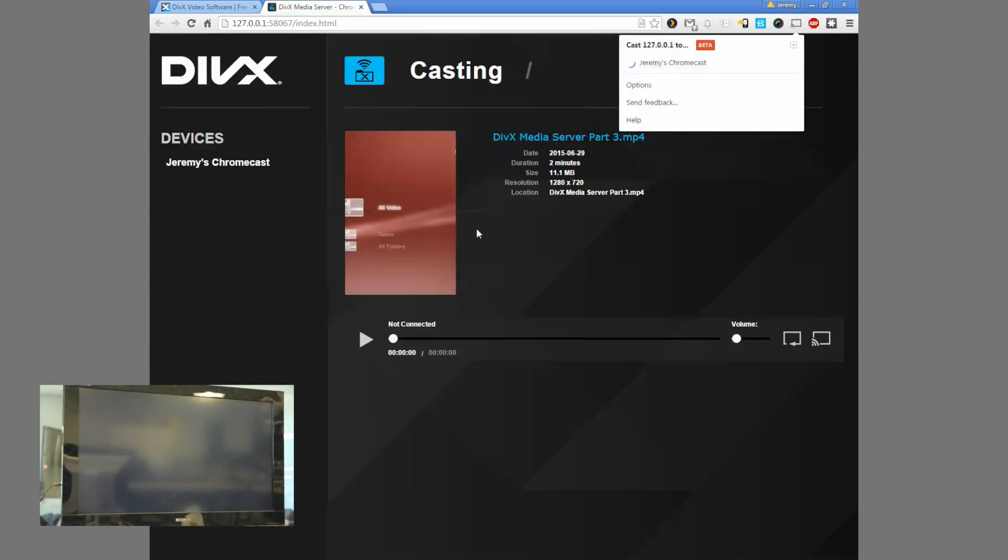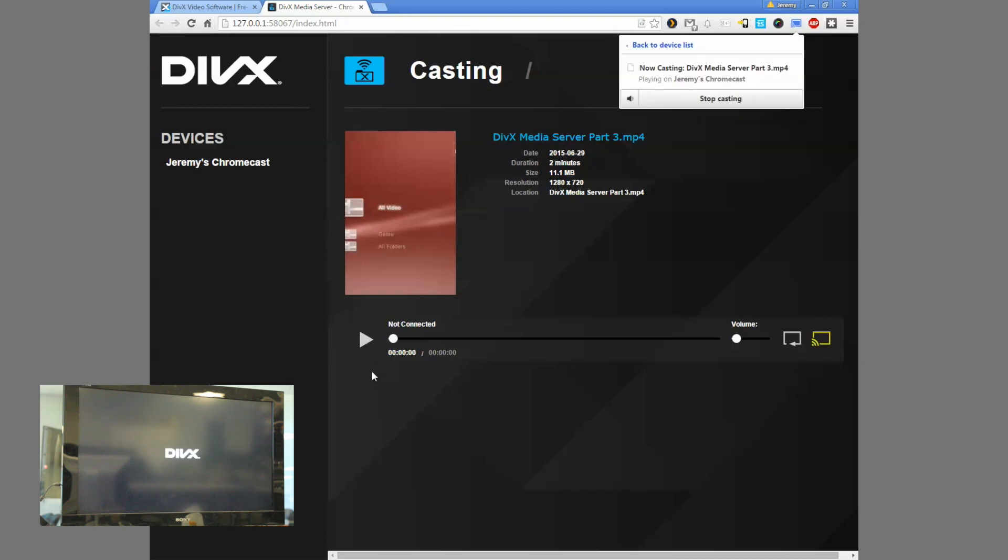You'll need the Google Cast extension installed on Chrome, Chromecast hardware, and a Wi-Fi network for this to work.